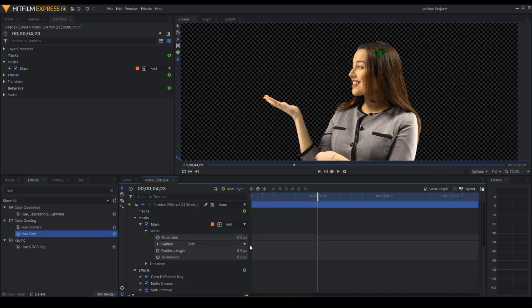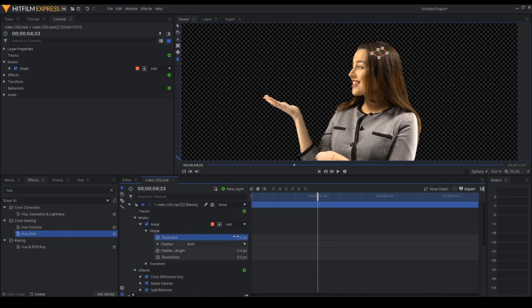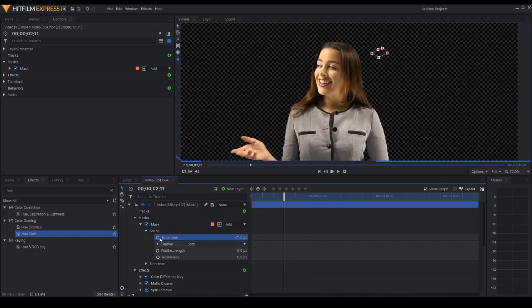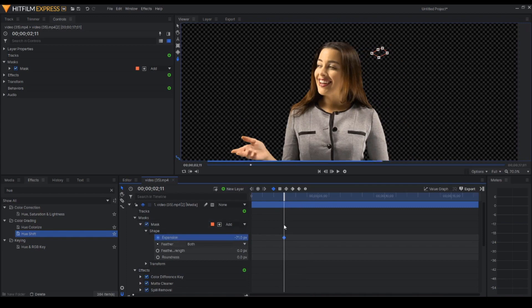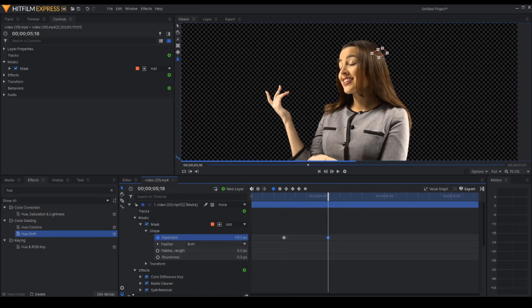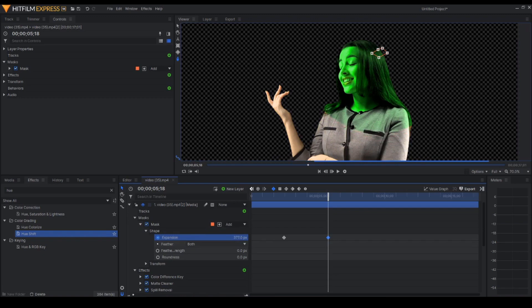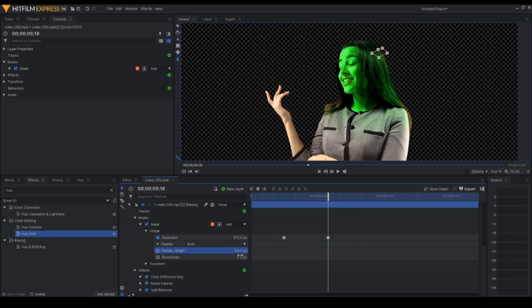OK. So in shape, let's just put the expansion to negative so that it won't show up. Let's go to somewhere two seconds. Keyframe that. And let's go more than five seconds. And let's ramp it up to, let's say, 800. OK. So I would like that. So let's try feathering this out. That's a nice feather.